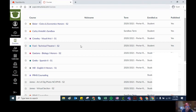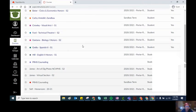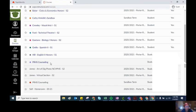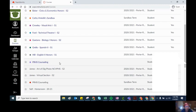You may also see other additional courses that are not associated with a specific course, for example this PRHS Counseling course. Those courses will stay no matter what semester it is because they're not associated with a class.